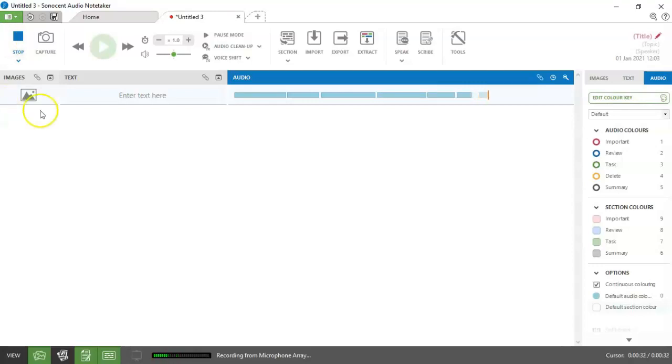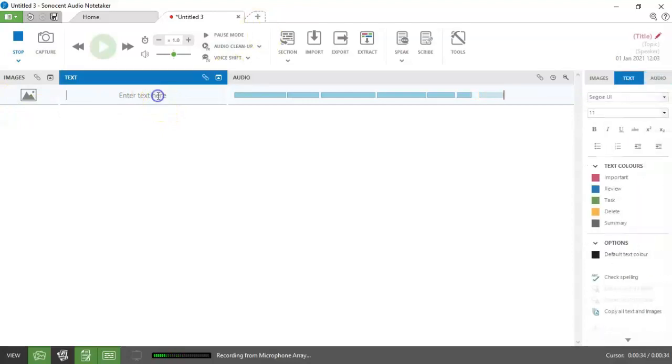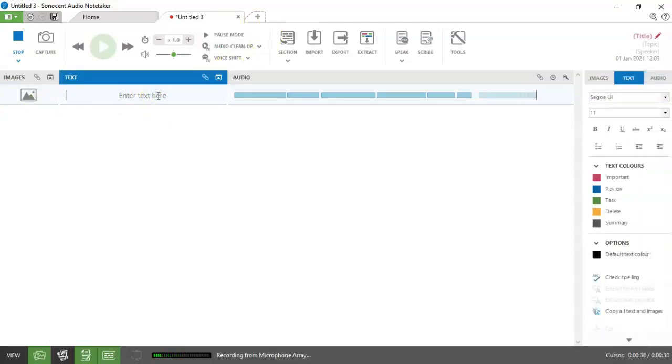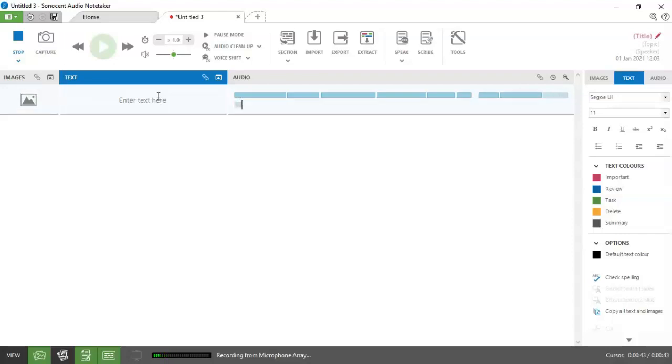How many notes you write during a lecture is entirely a personal thing, but it's a good recommendation that you at least write in the notes field the title of each slide, because that will be very useful later on. So I'm just going to call this introduction.